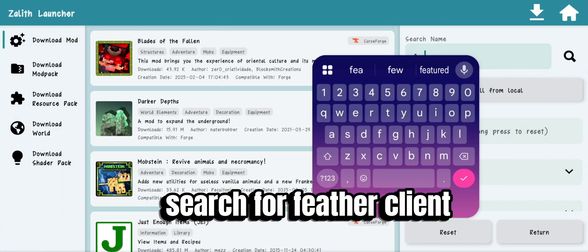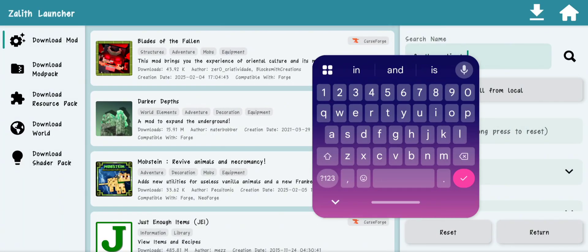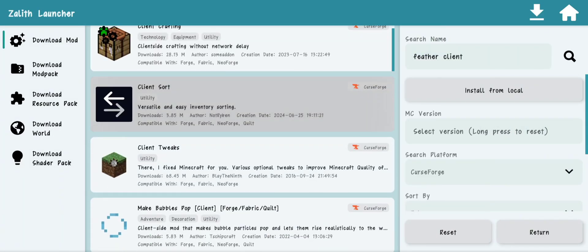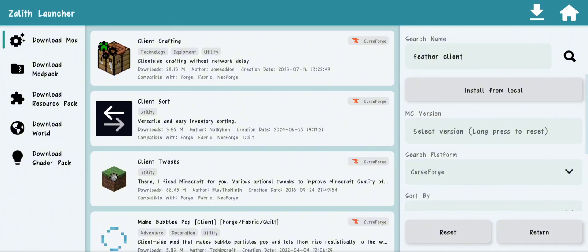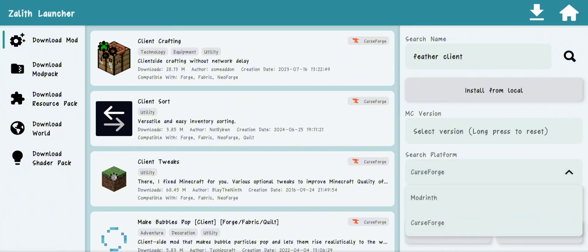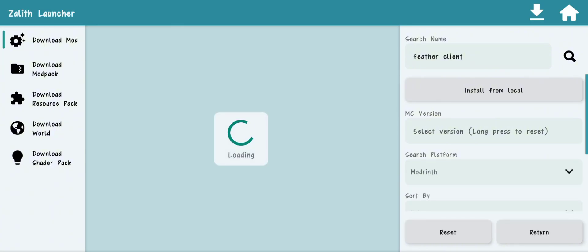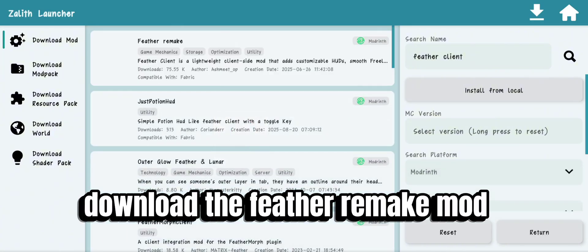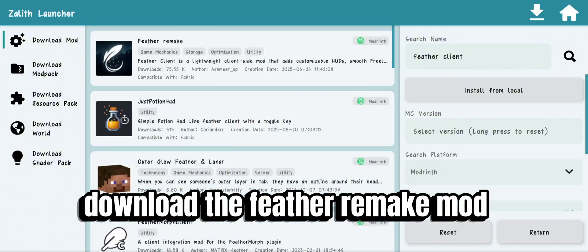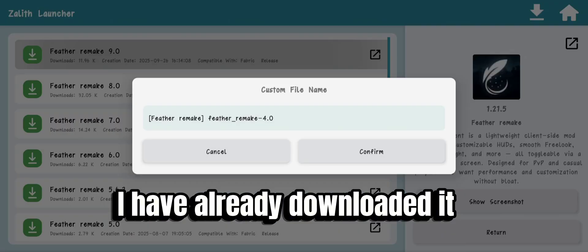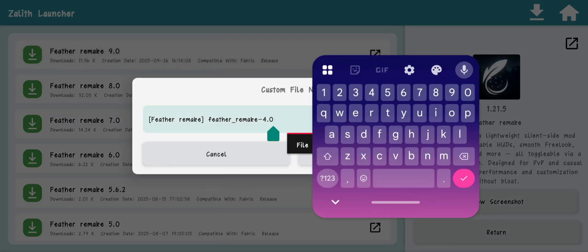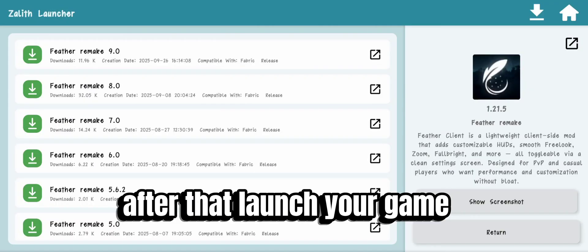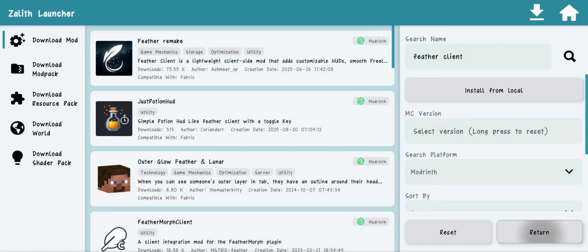Search for Feather Client. Download the Feather Remake mod — I have already downloaded it. After that, launch your game.